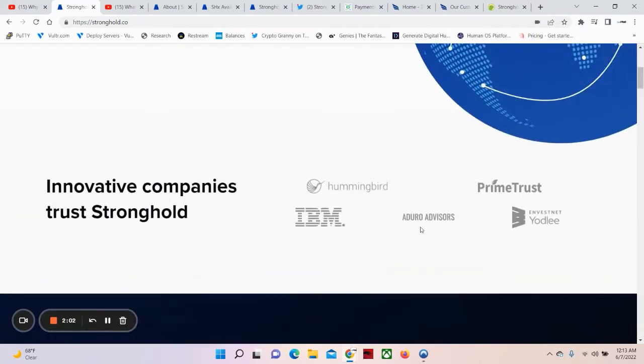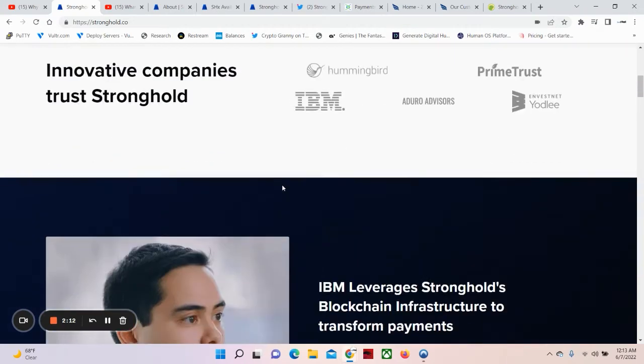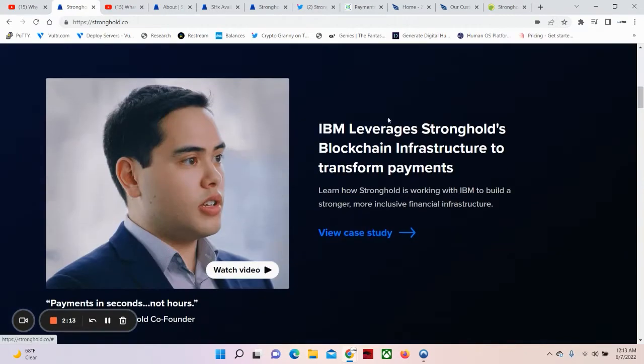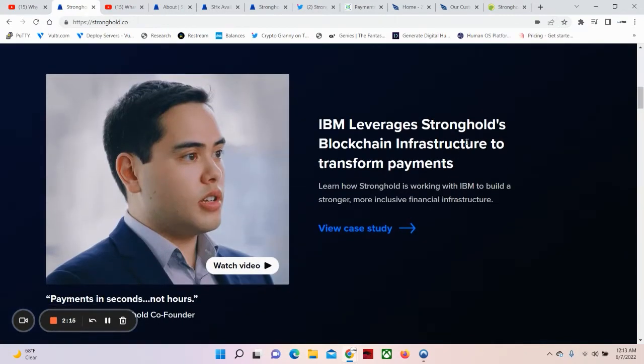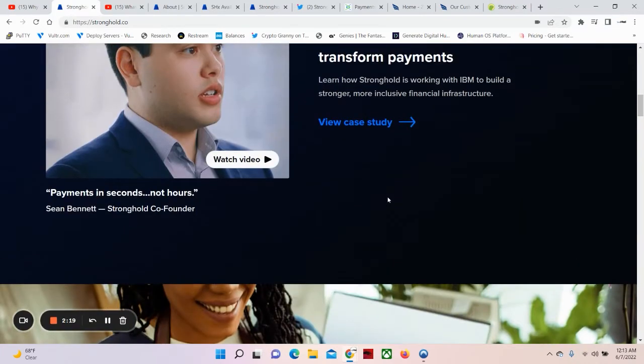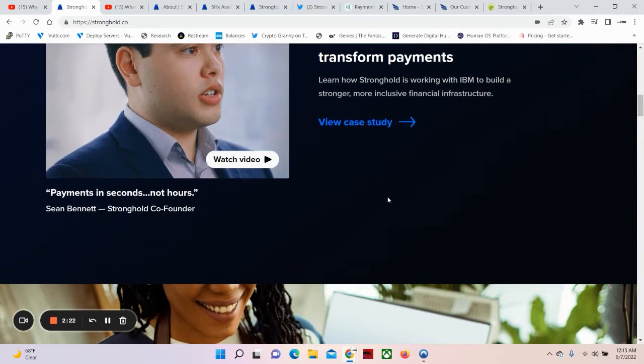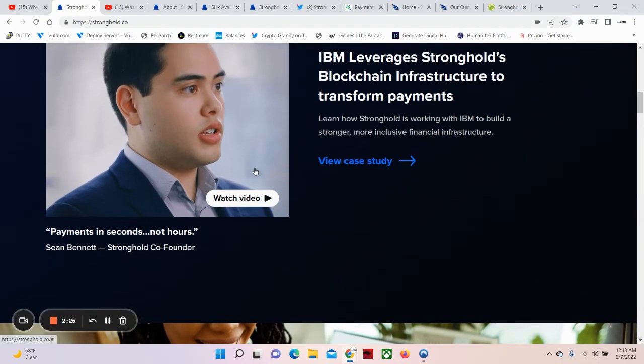Innovative companies trust Stronghold: Hummingbird, Prime Trust, IBM, Adora Advisors, and Benevest Net Yodli. IBM leverages Stronghold's blockchain infrastructure to transform payments. Learn how Stronghold is working with IBM to build a stronger, more inclusive financial infrastructure.